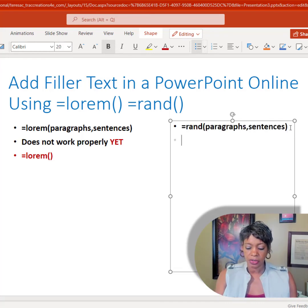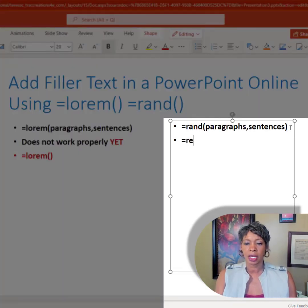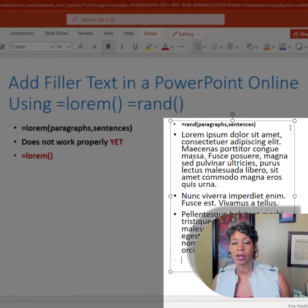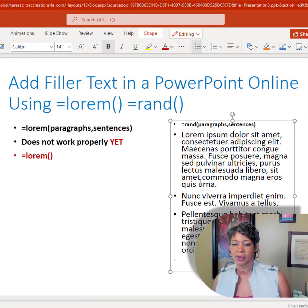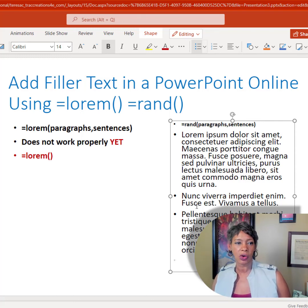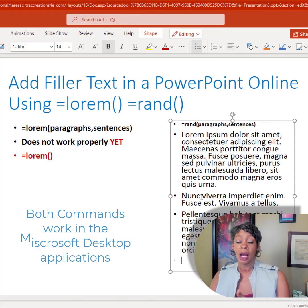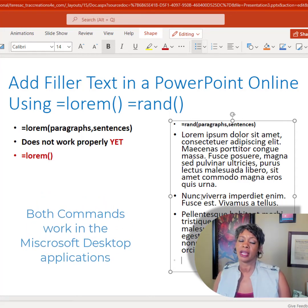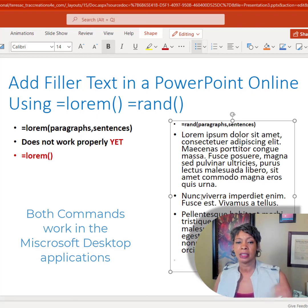When I do the RAND command in PowerPoint, it does work. Interestingly, it gives you the actual Latin version, but nevertheless it is a placeholder for you. I also double-checked to see if these commands work in the Microsoft Word and PowerPoint desktop versions — and they do. Both commands work properly in the desktop version of Word and PowerPoint.